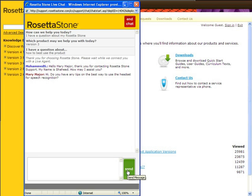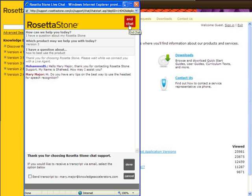To end the chat, click the End chat icon. Click Submit.